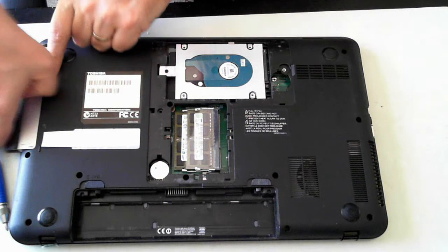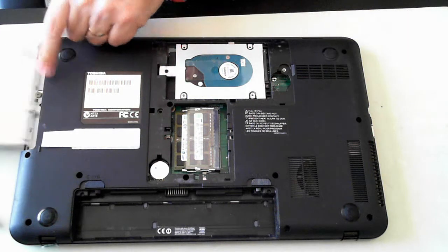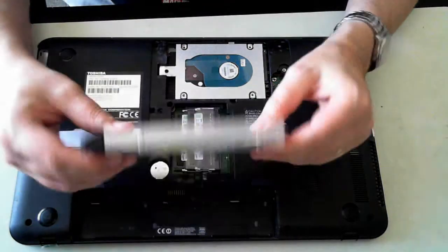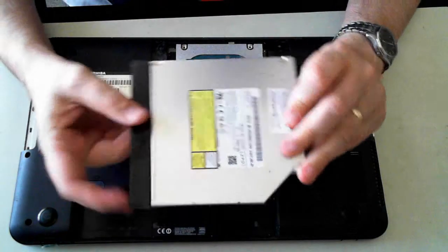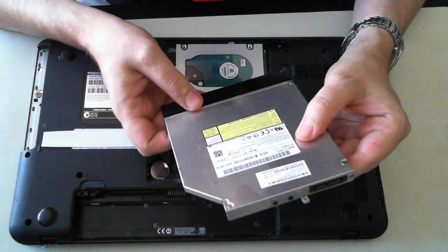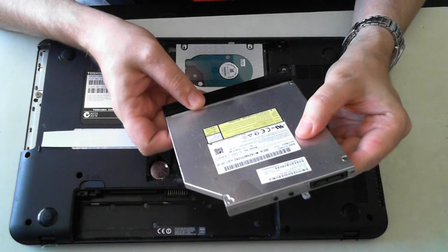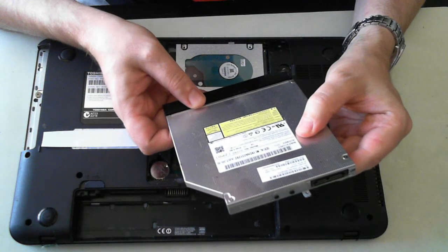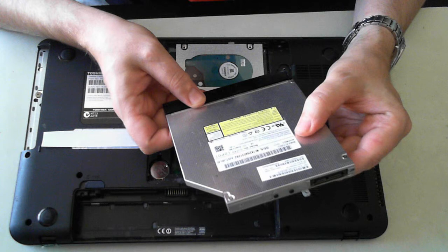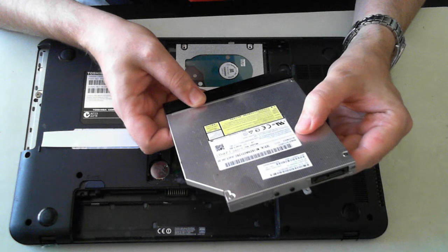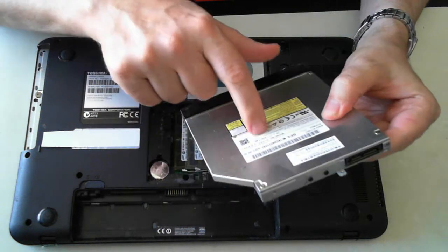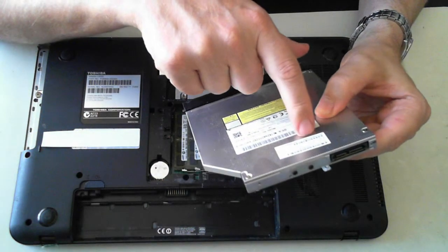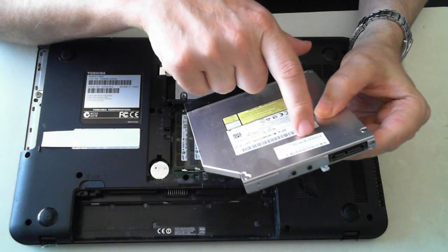Remove that and then the optical drive itself just pulls out. The model number of this optical drive is, can't see an actual model number on there, the serial numbers.